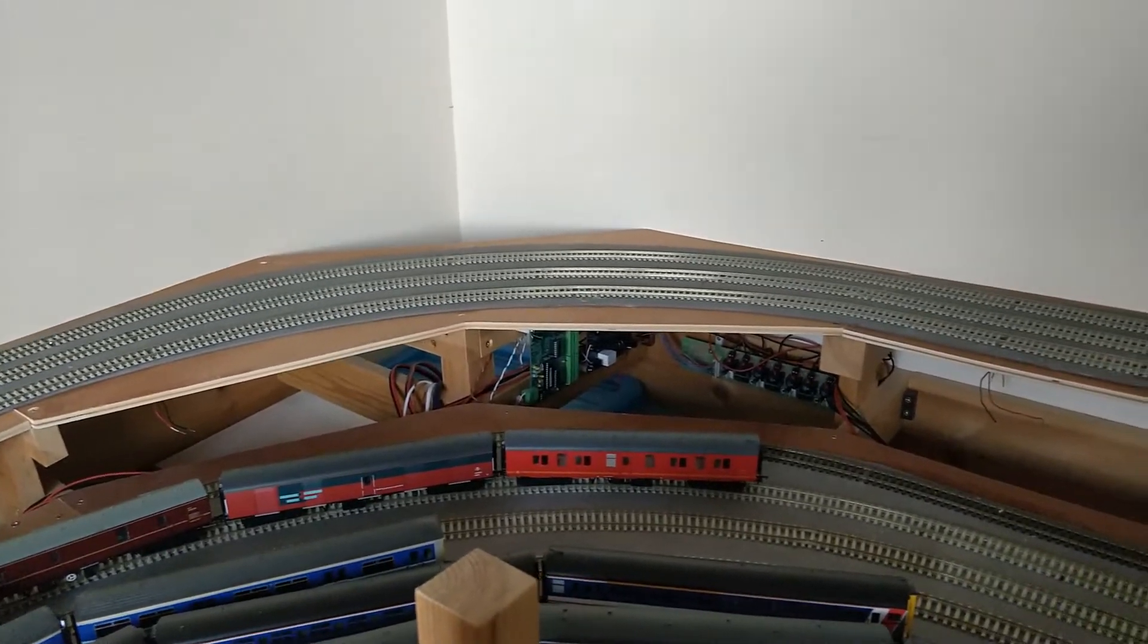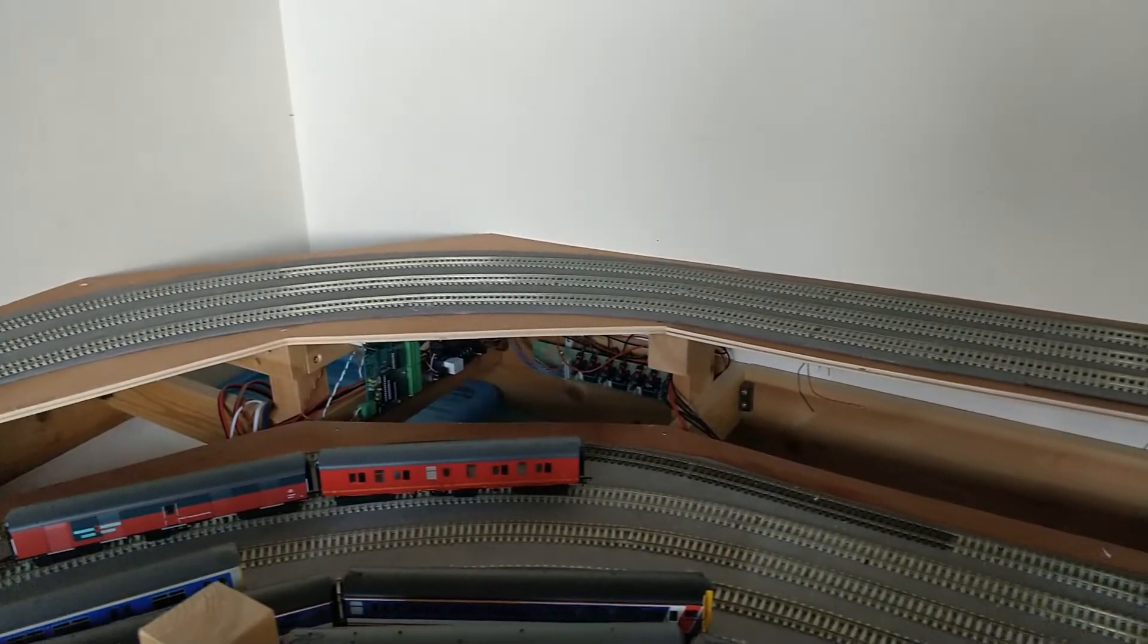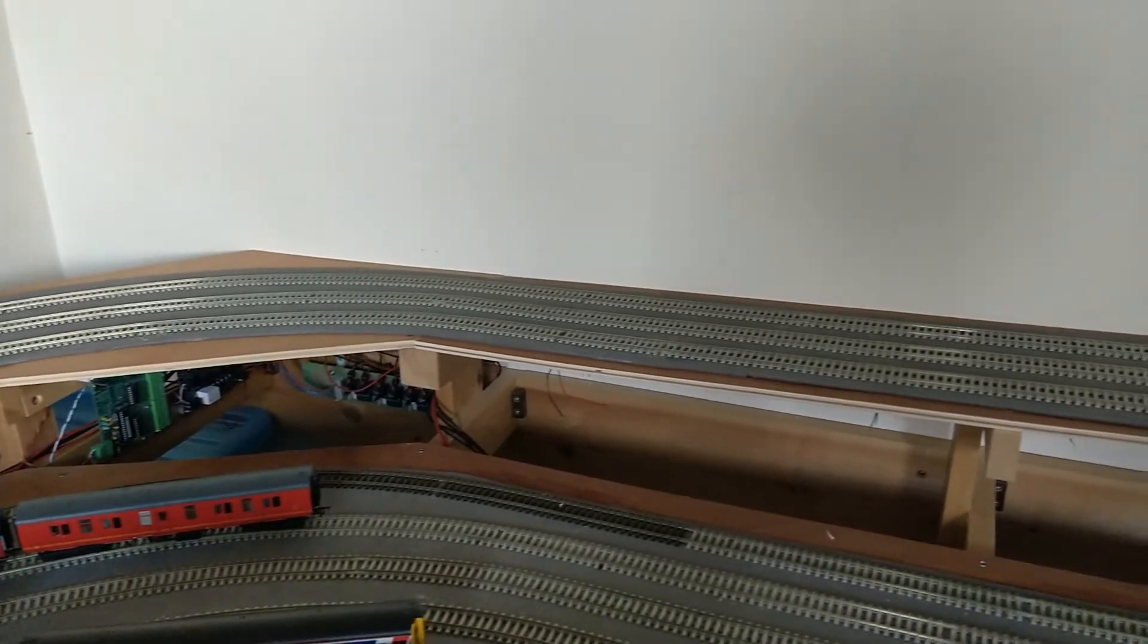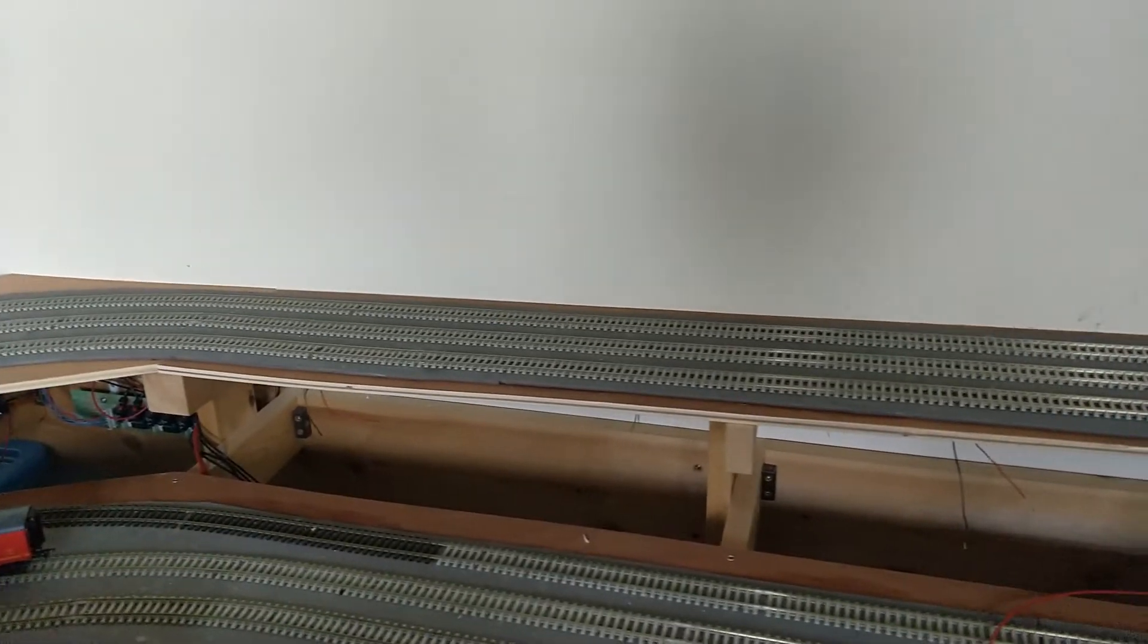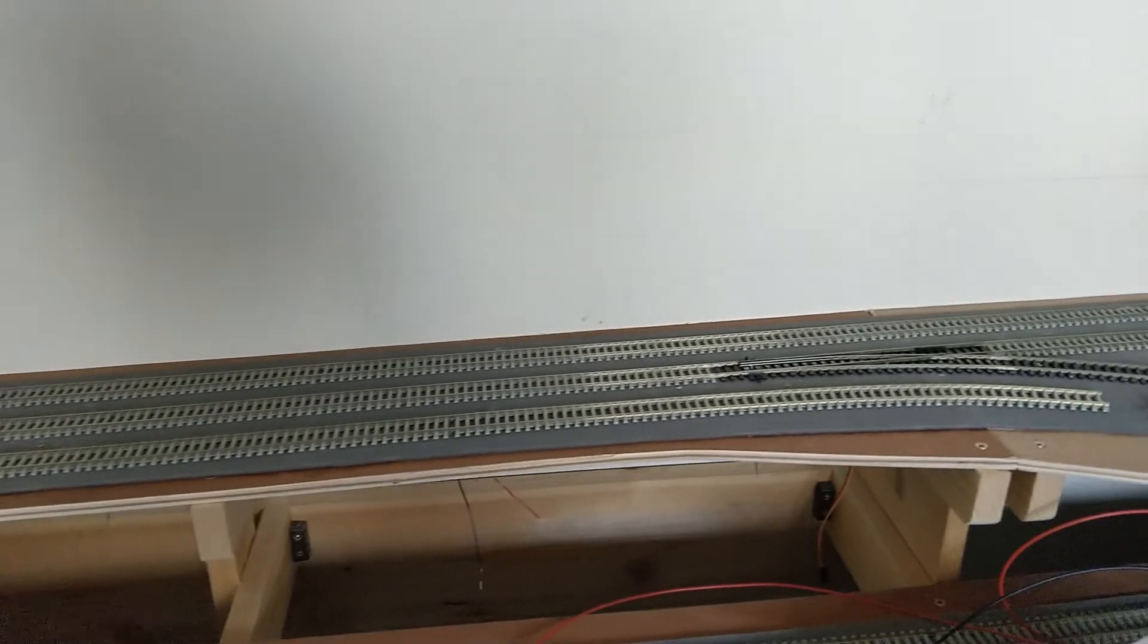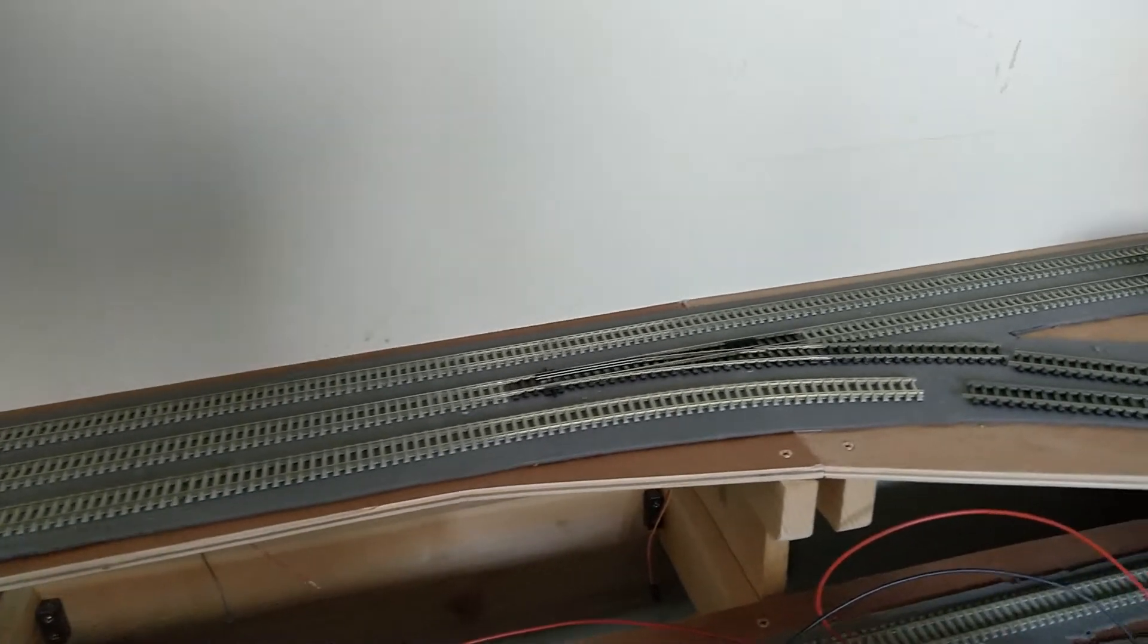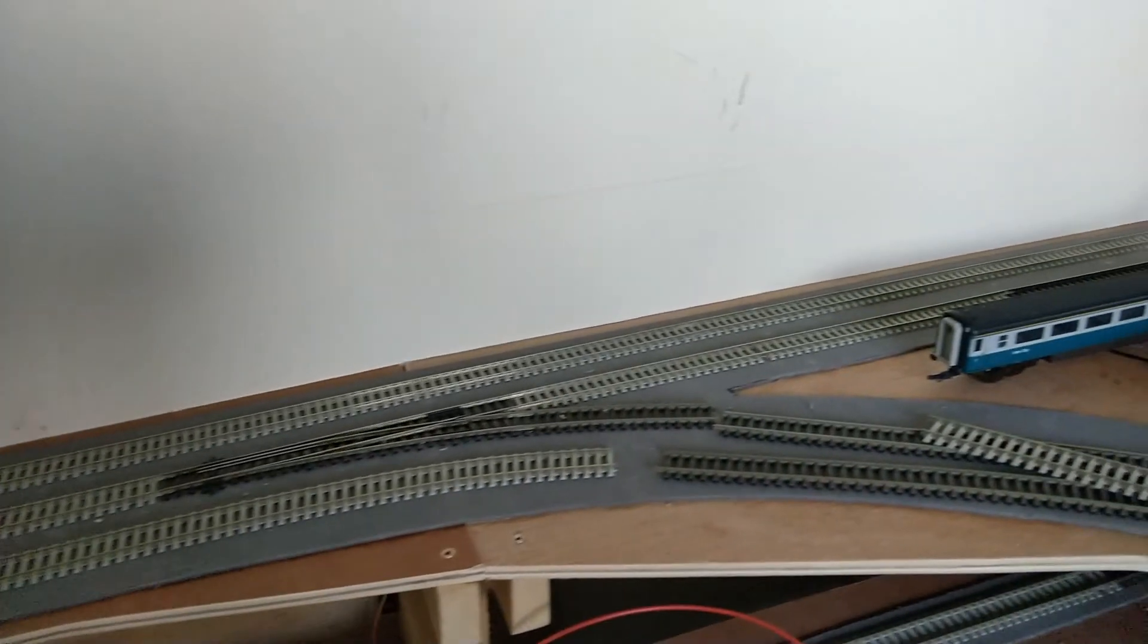In the storage yard everything is wired for anti-clockwise running. Clockwise trains must switch from red wire on the right in the storage yard to red wire on the left in the main layout and vice versa. This happens within this bi-directional section.